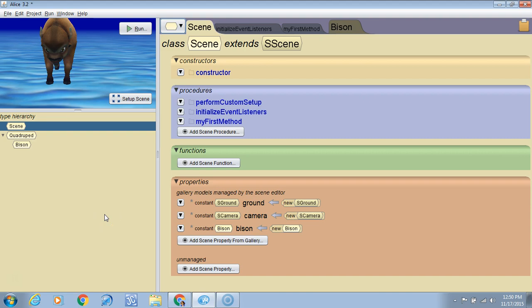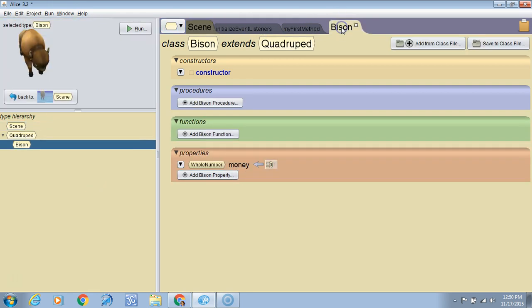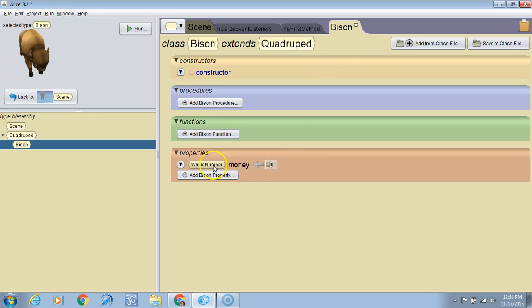In this lesson we are going to learn how to increase or decrease the value of a property variable. So we've got this bison. Let's click on the bison tab and we see we've got a whole number of money that starts out at zero. So we want to learn how to change this value.